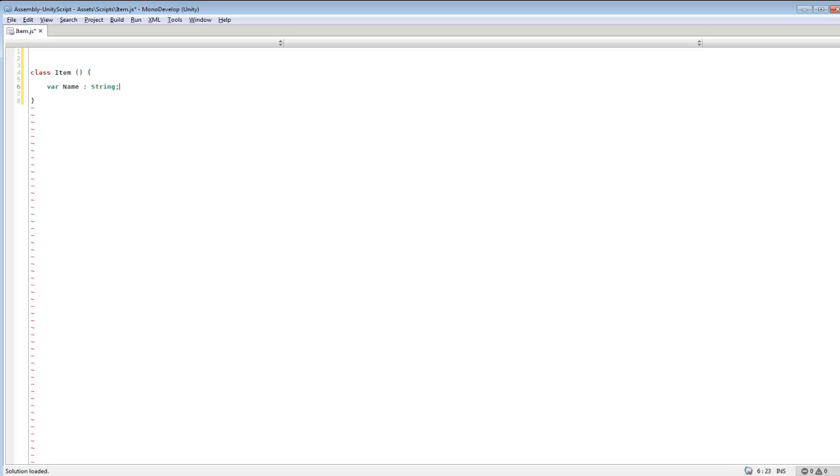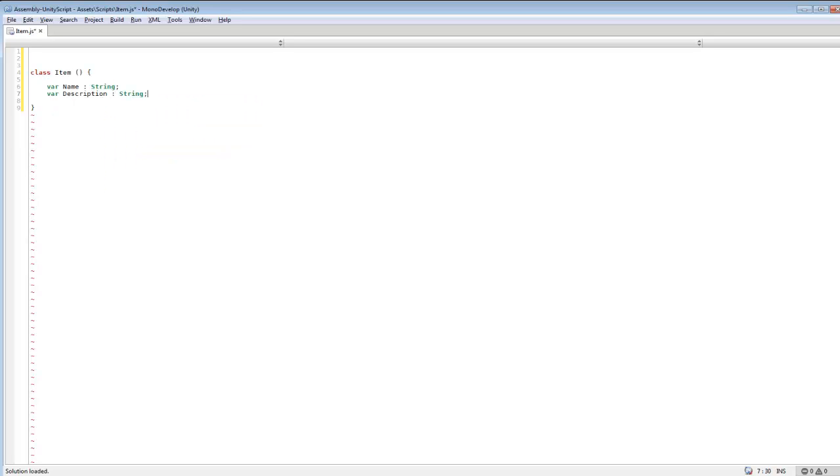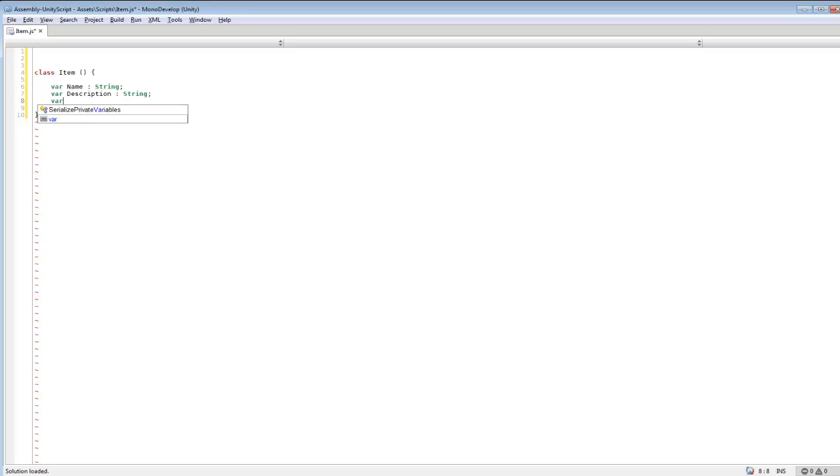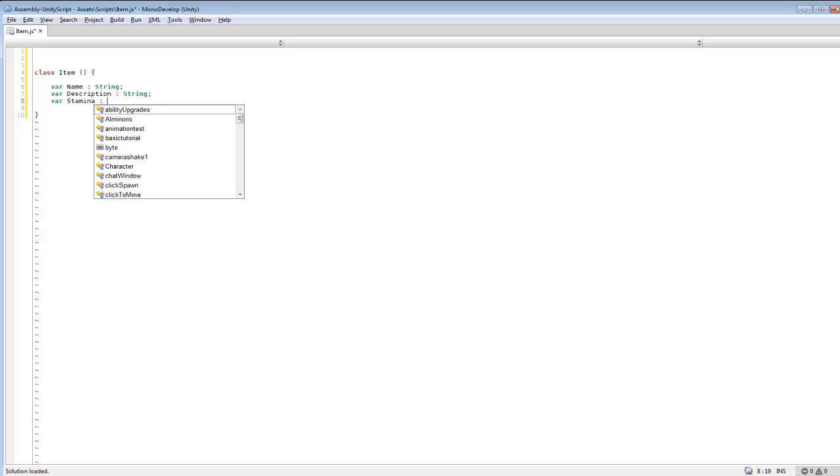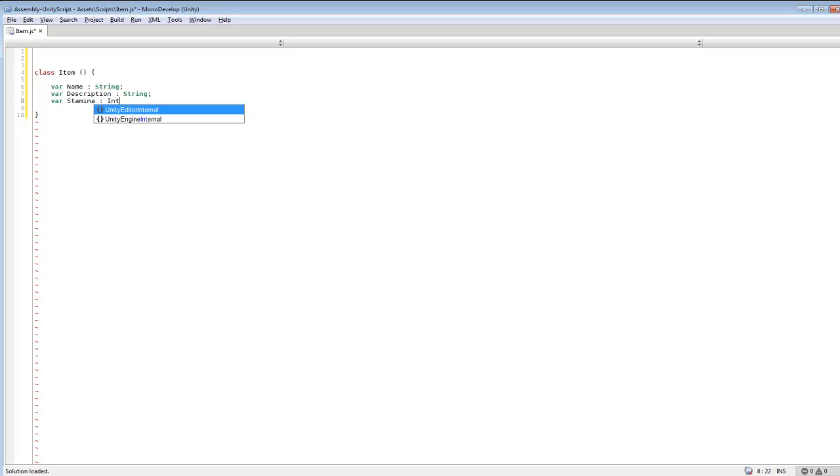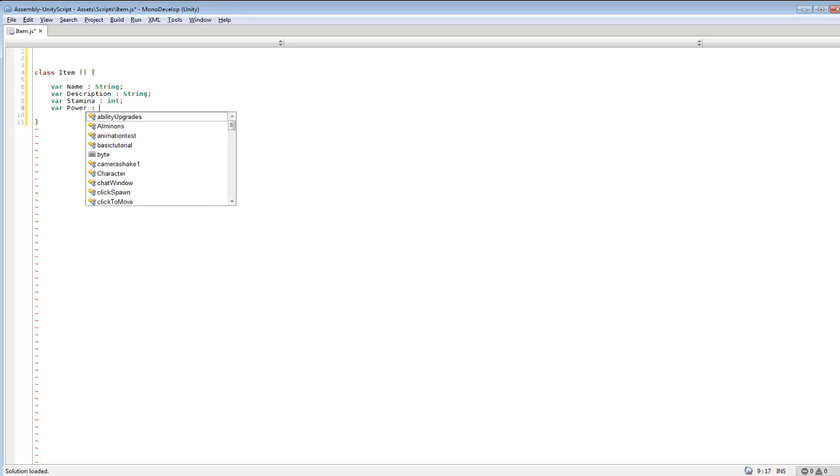And we can think of some other stuff that we want to add to it. So we can also add a description. That can also be a string. And we can add some minor stats, so stamina, which we will make an int for now.